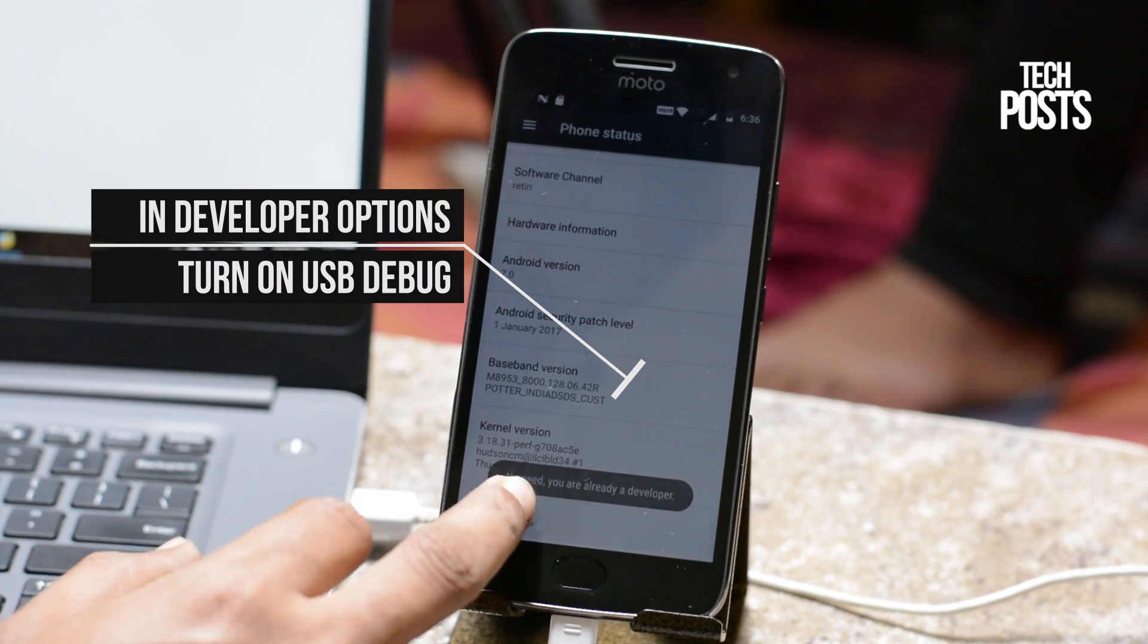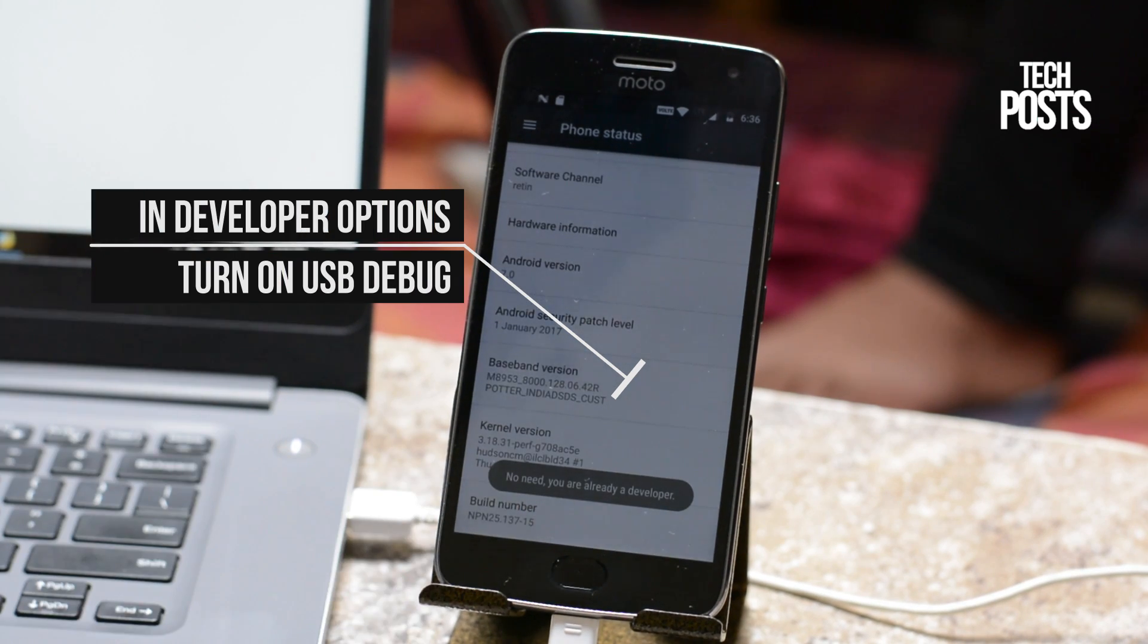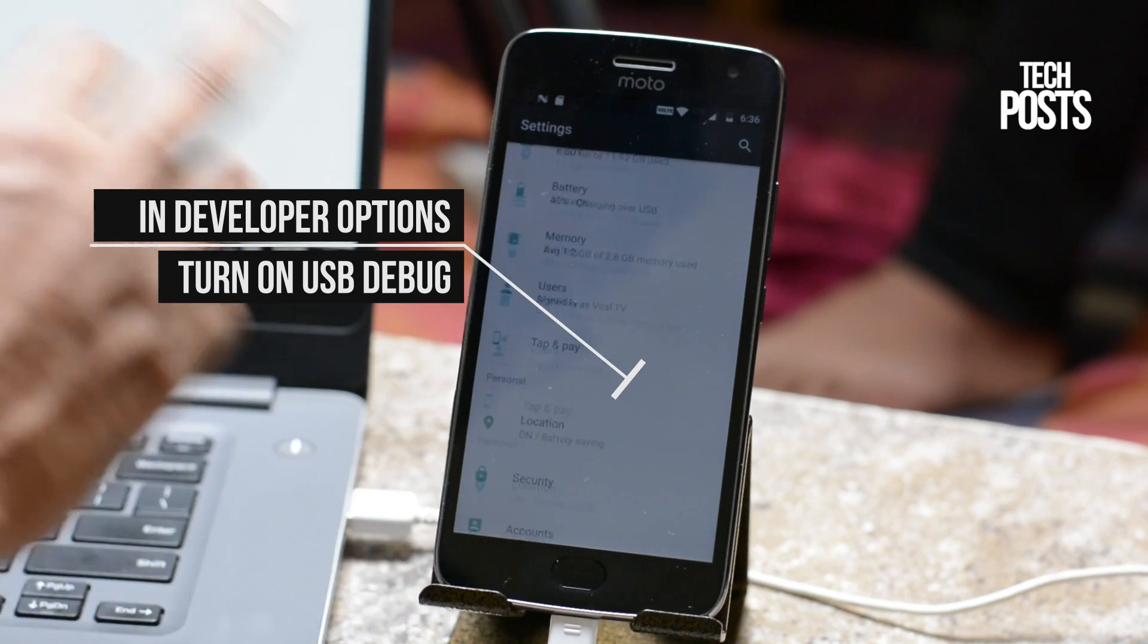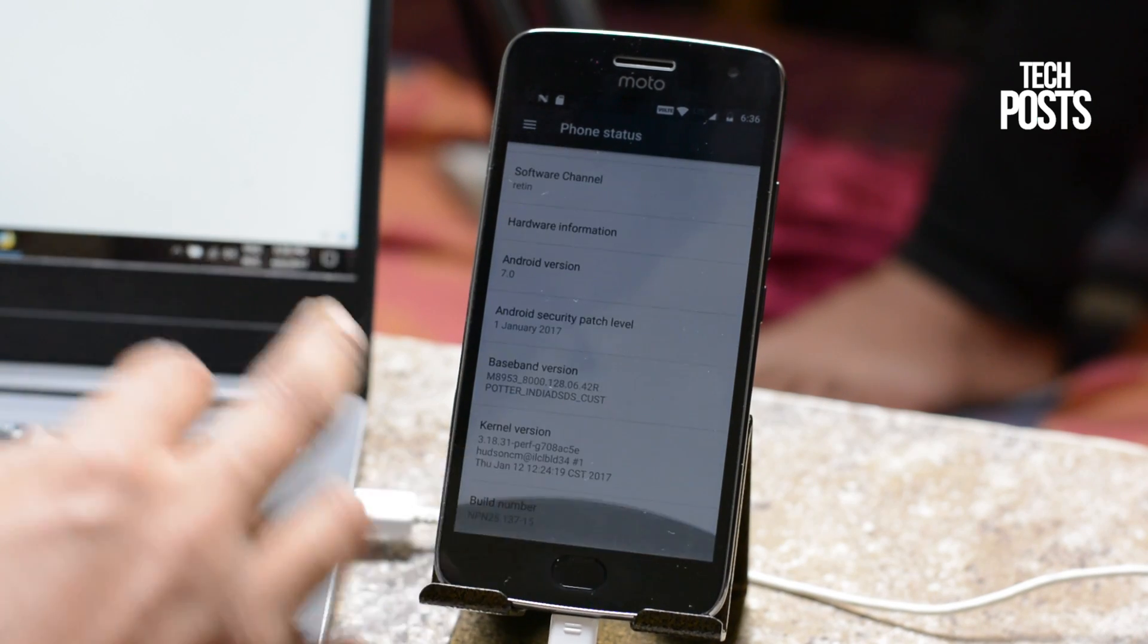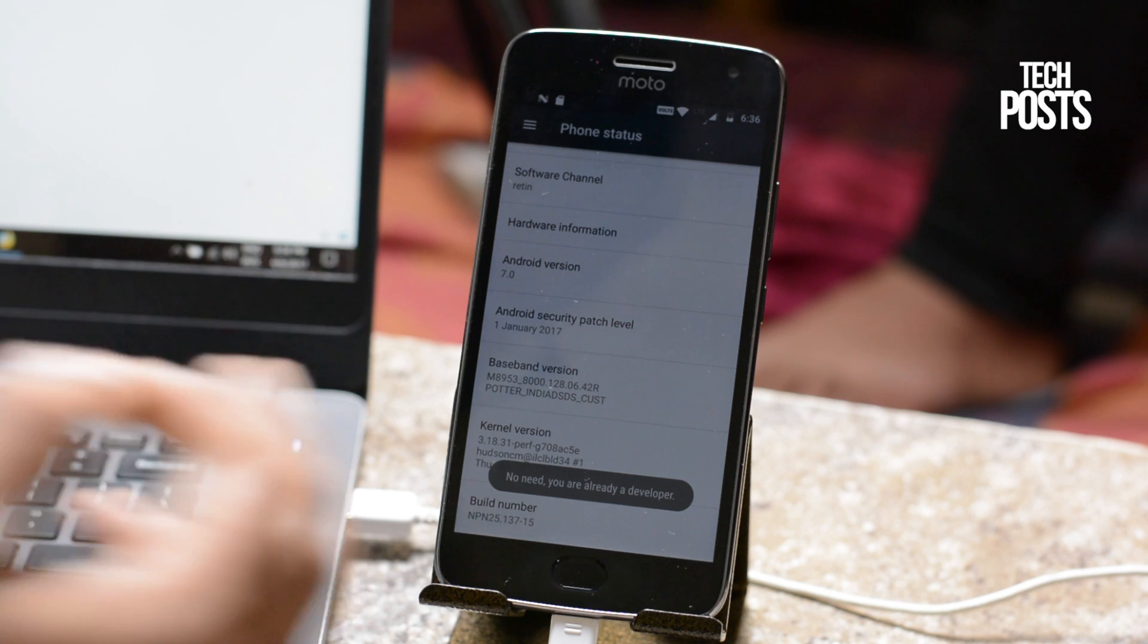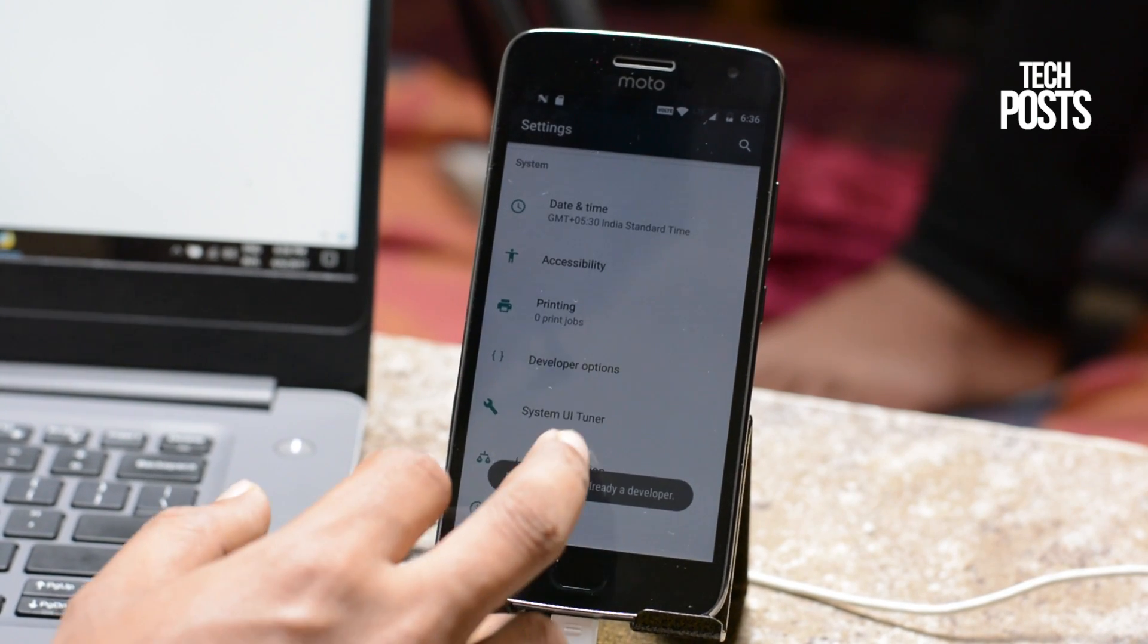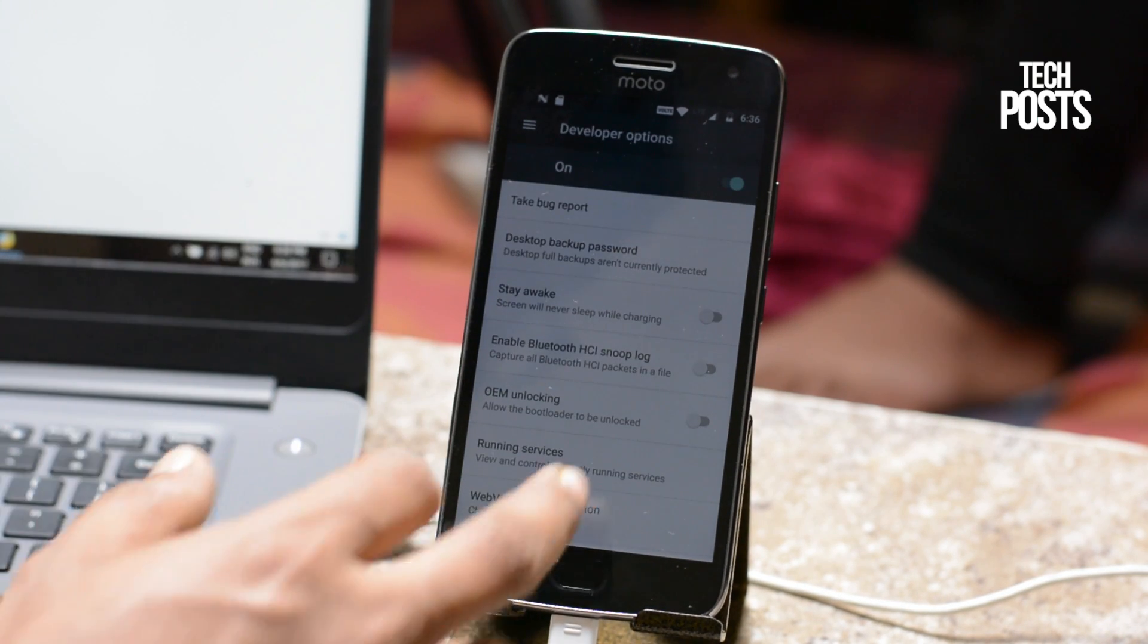You can restore your card anytime you want and this process is pretty fast and secure. First make sure your card is formatted and it doesn't have any data on it. Backup your data if required.